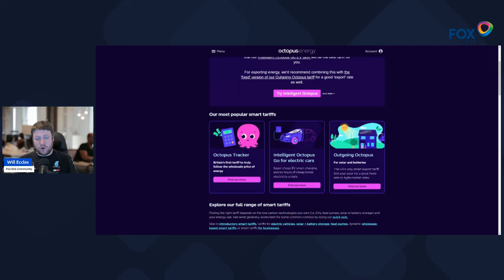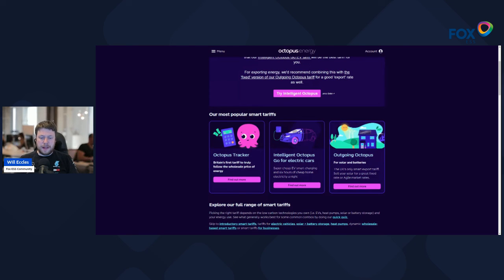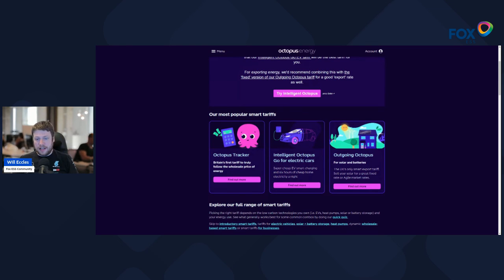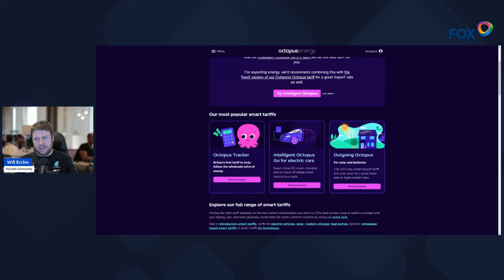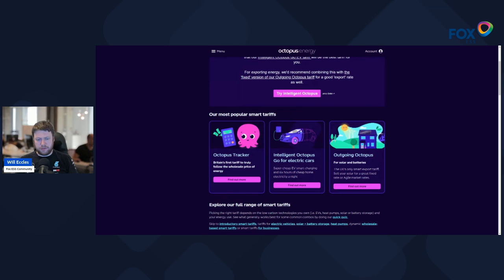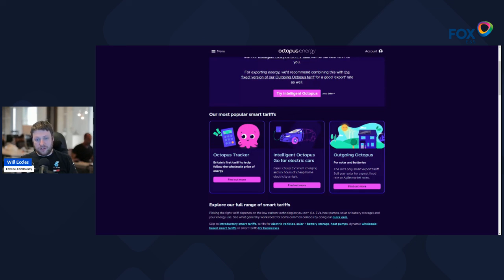If you've got a large house battery and you want to look at something like Economy 7 or one of the classic Octopus Go tariffs for that four hours of cheap rate, they're very possible as well.